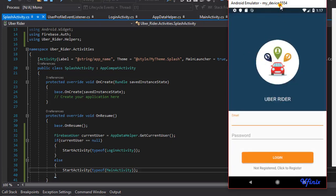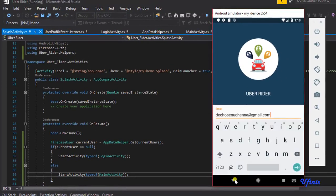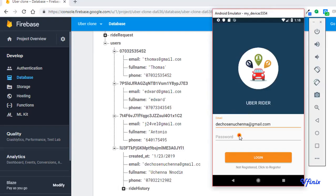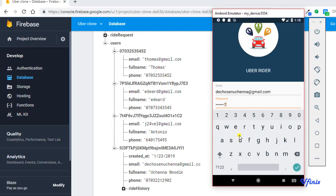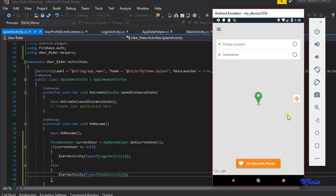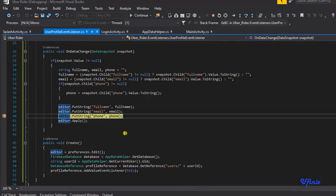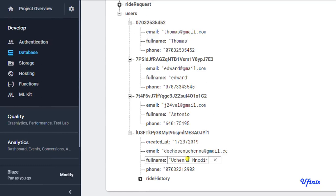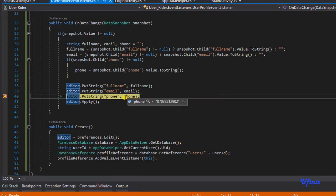We haven't seen the login page for a very long time. Let's go ahead and log in — I'm providing the user credentials and password. Our breakpoint has been activated: we got a full name, we got our email address, and we got our phone number. This is how straightforward it is to grab user profile information from Firebase.